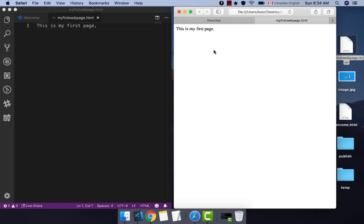And here is the result — you created your first web page. Although the basic of HTML is plain text, we need a bit more to make it a proper HTML document. The basic structure of an HTML document includes tags which surround content and apply meaning to it.